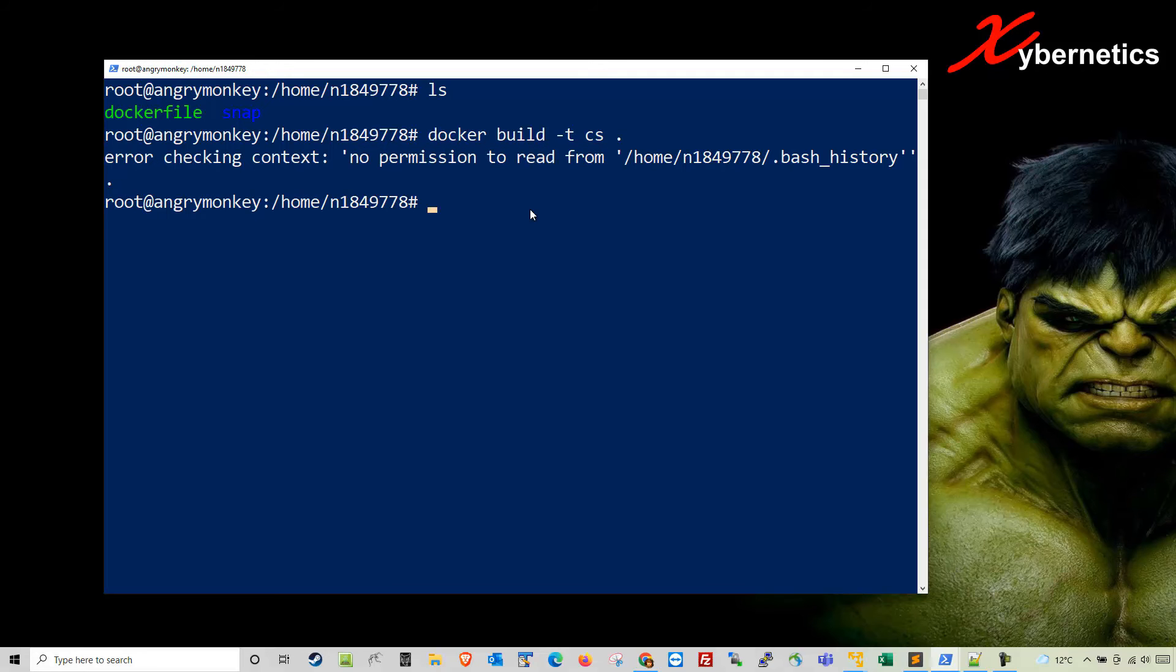Simply what you're going to have to do is go one directory below. You're still logged in as a super user right now. And you go ls just to show you where you're at.